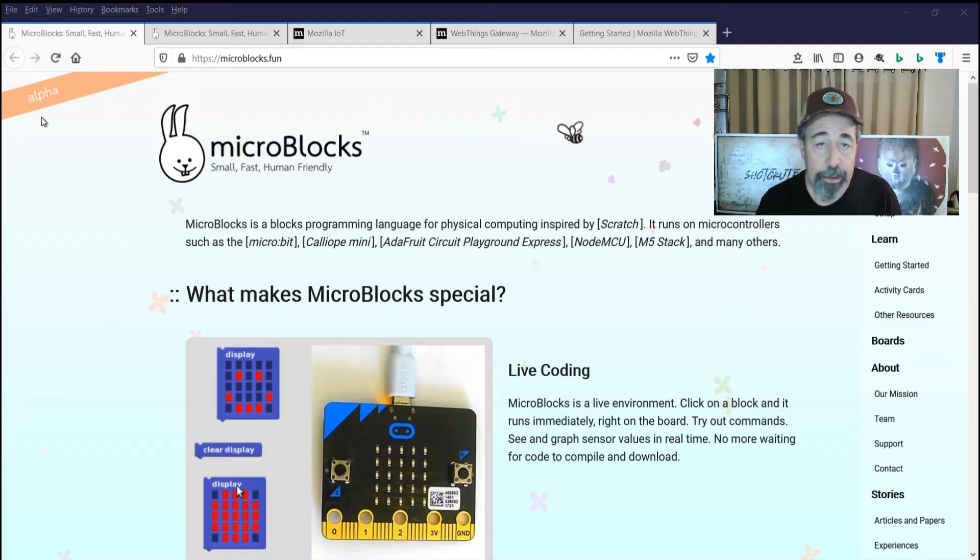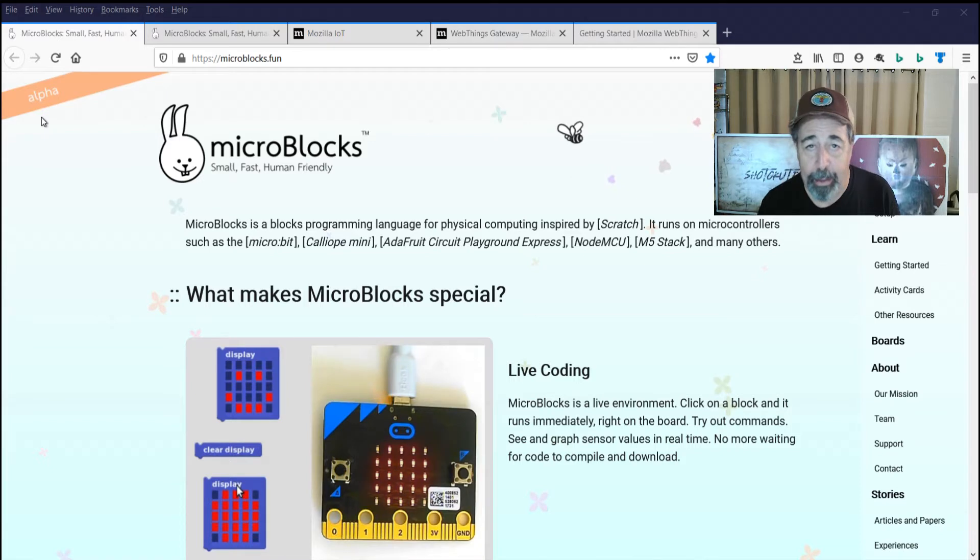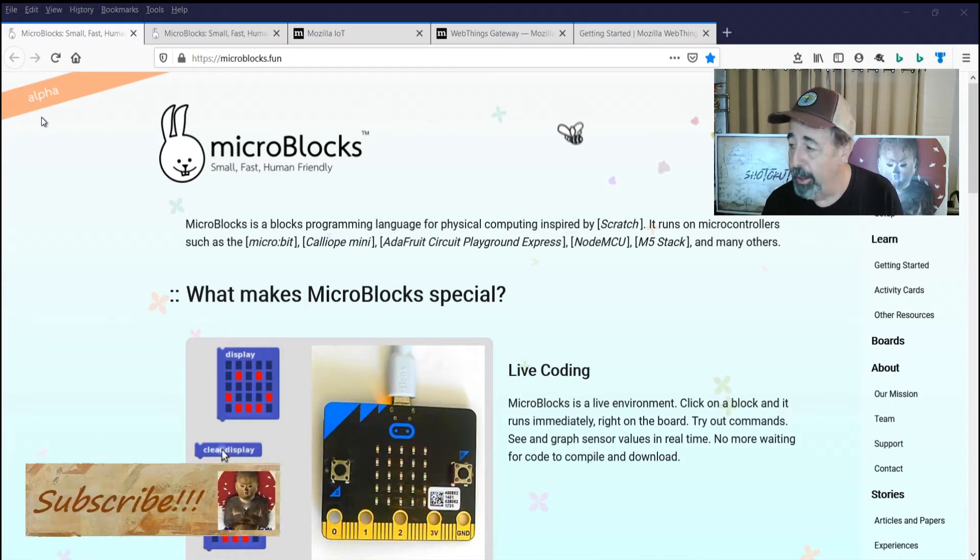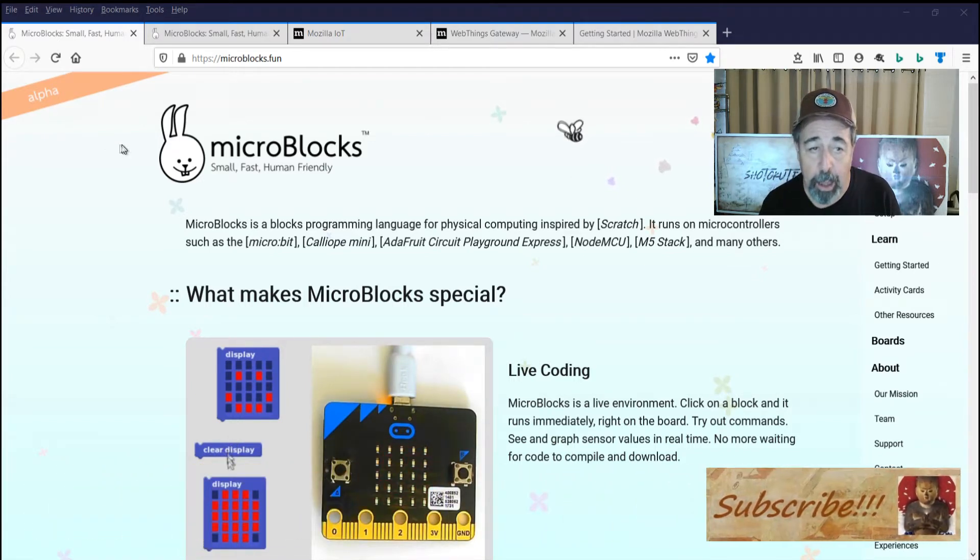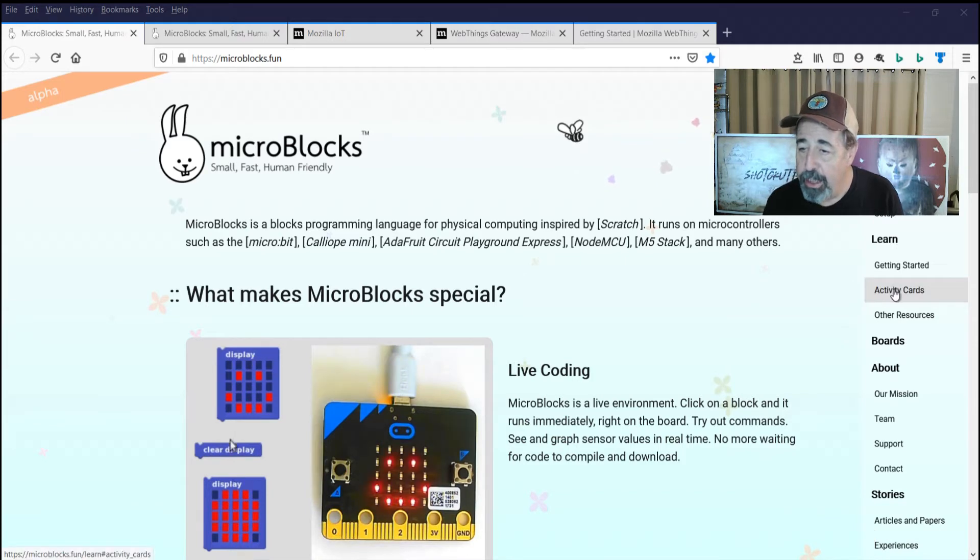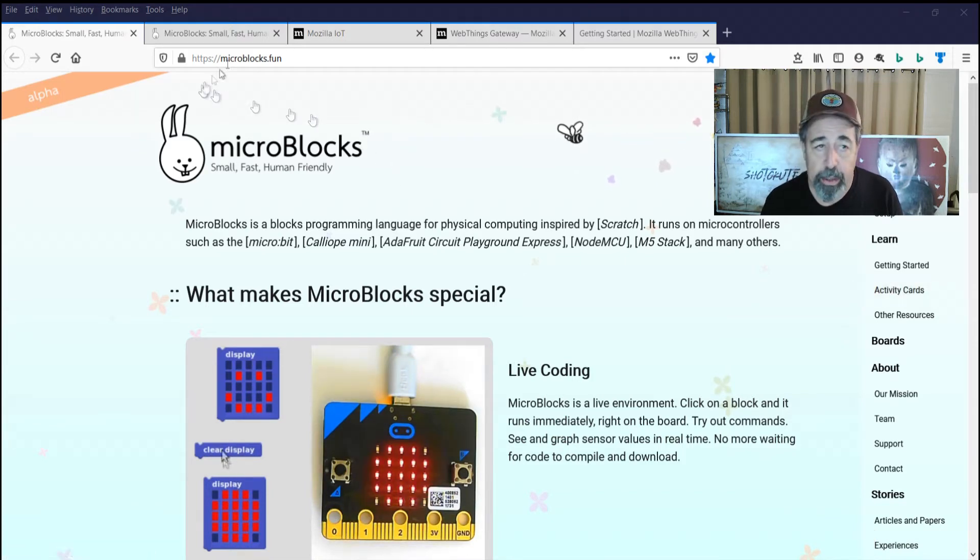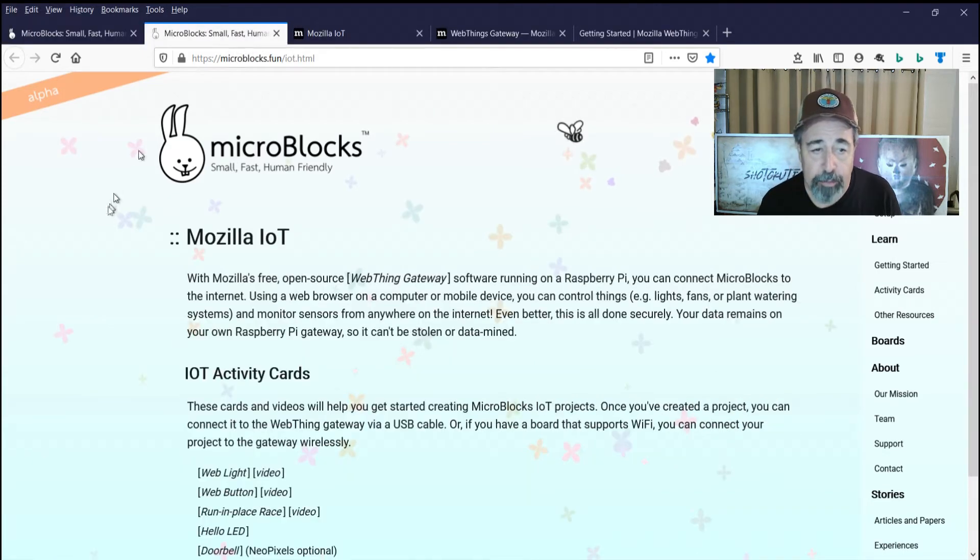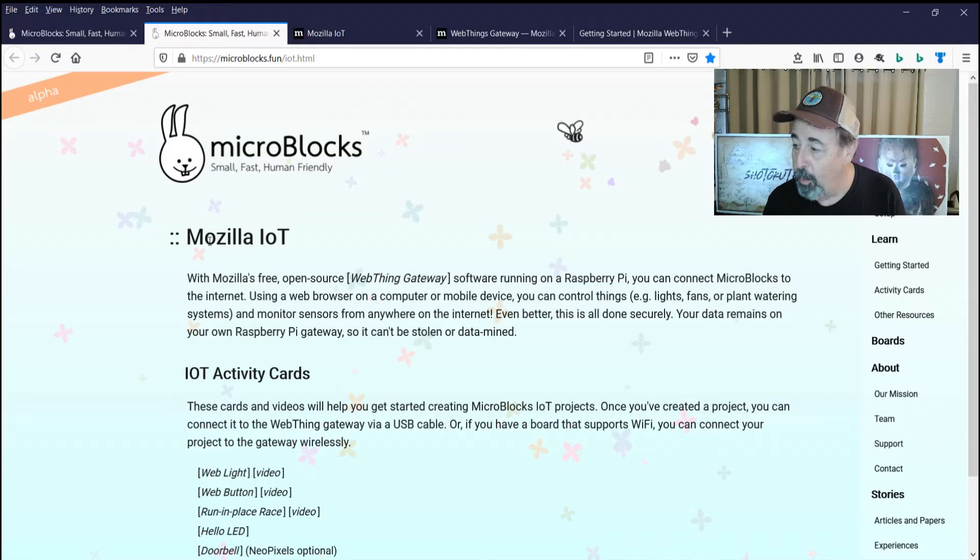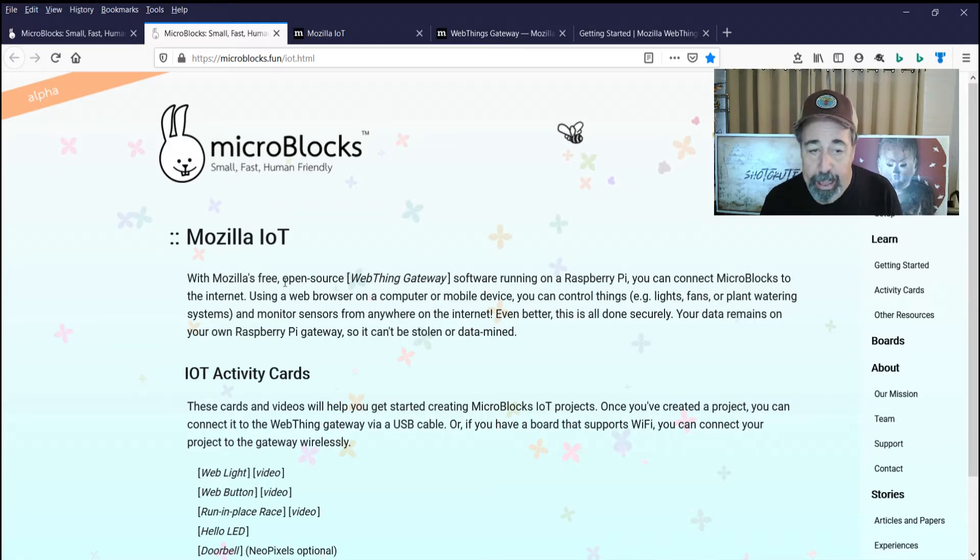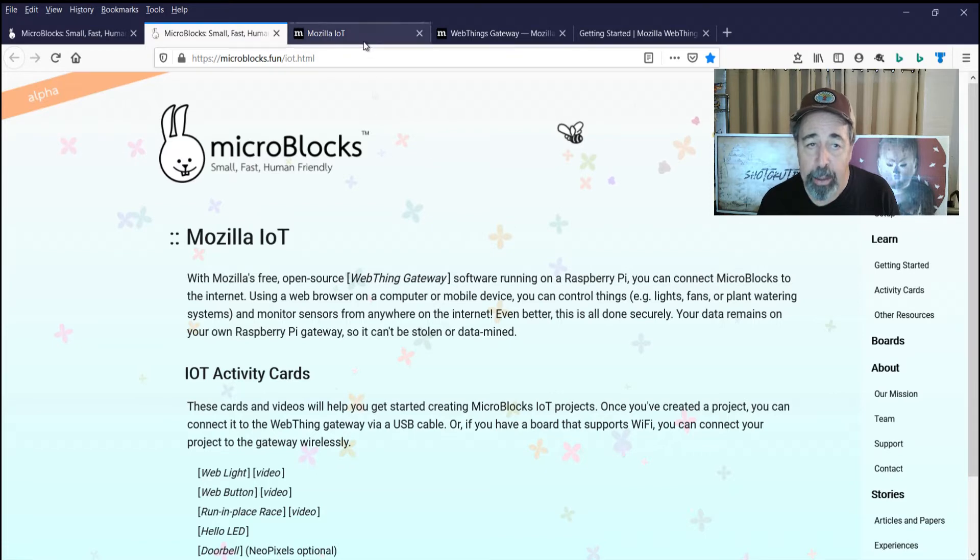Welcome back to Shotoku Tech. So while I was working on that other video about ESP32 multitasking in MicroBlocks, I was checking out these activity cards here. They're basically little projects that you can work on with MicroBlocks. And one of them was very interesting to me. It's this Mozilla IoT. And you can actually build this web thing gateway on Raspberry Pi.